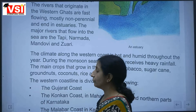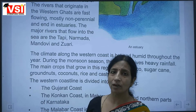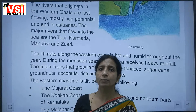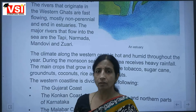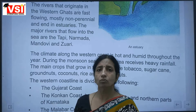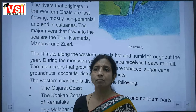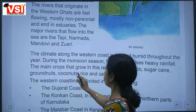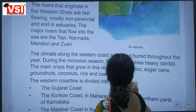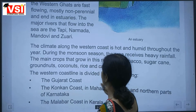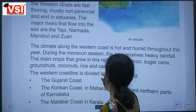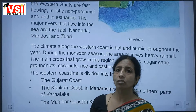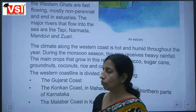In the coastal areas, water evaporates, clouds form and rain falls. The main crops that grow in this region are tobacco, sugarcane, groundnuts, coconuts, rice and cashew nuts.